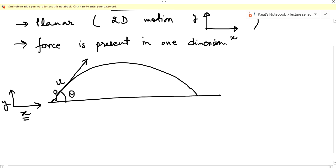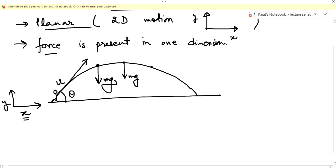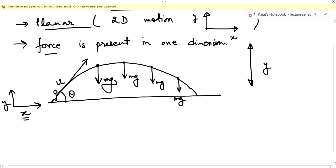The x-coordinate represents the horizontal displacement of the ball. This satisfies the first condition. The second condition is that force is present in one dimension. In this case, the only force acting on the ball throughout the motion is the force of gravitation, which is always in the y-dimension — always acting towards the minus y direction.